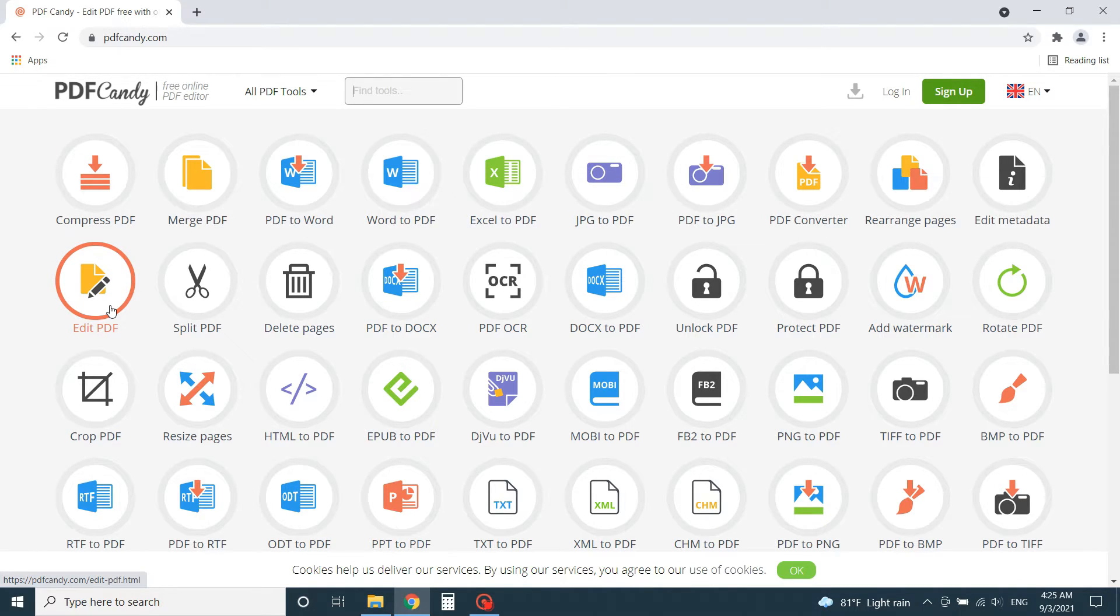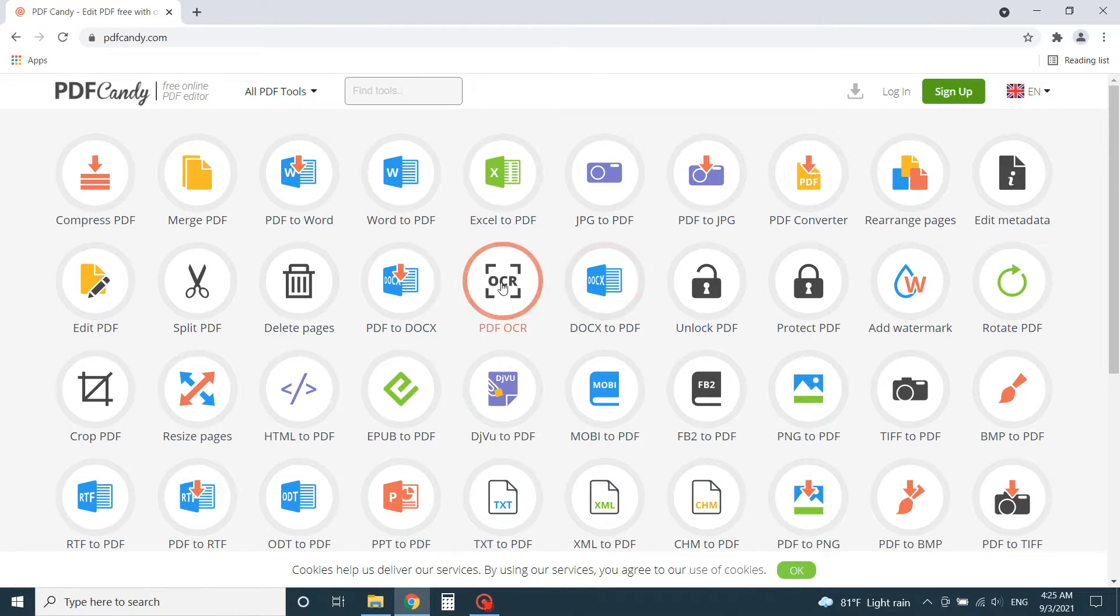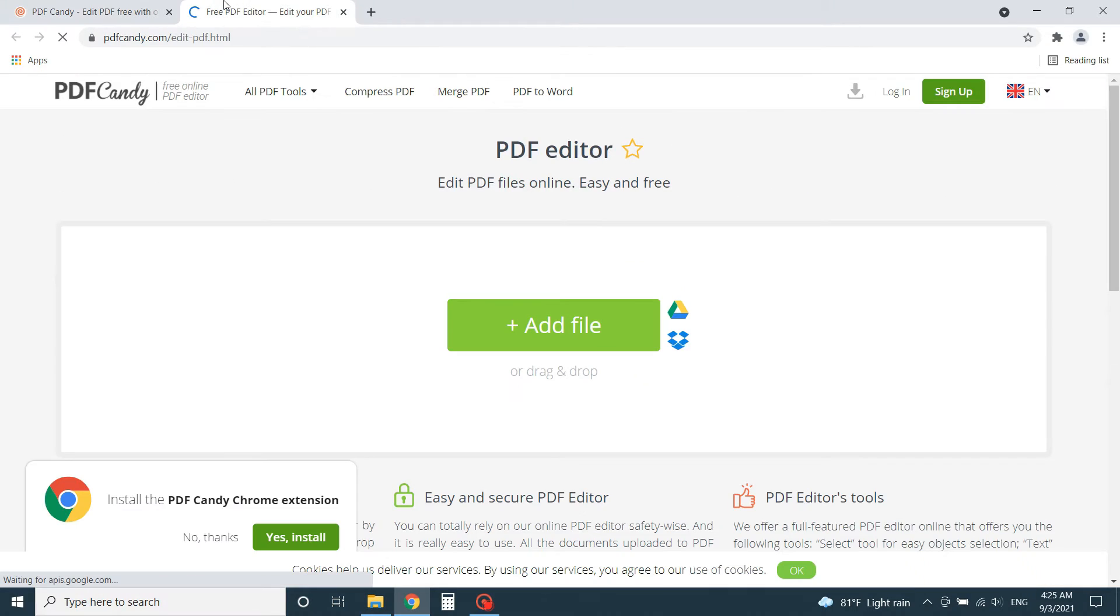It also has OCR facility that lets you convert PDFs with scanned pages to text PDFs. Click on the Edit PDF icon to go to the editor.